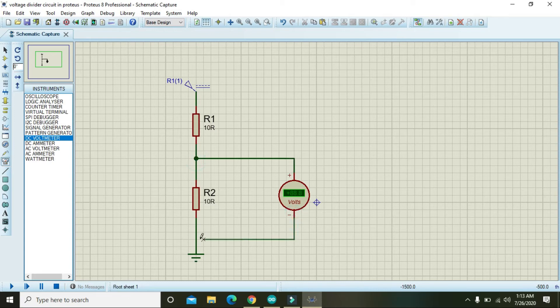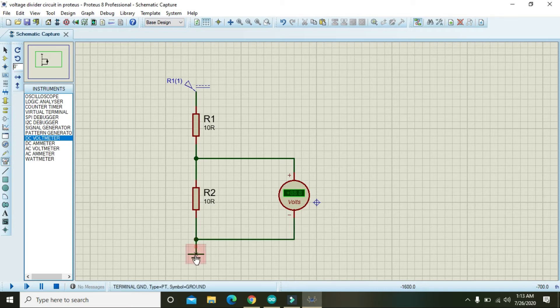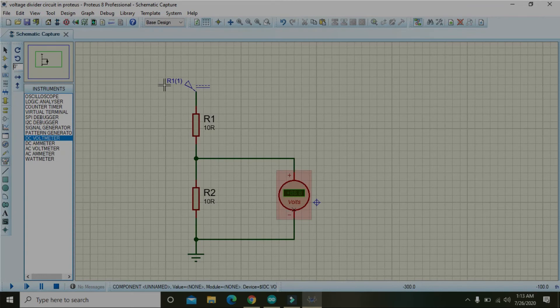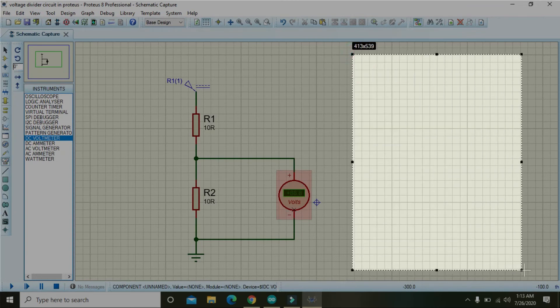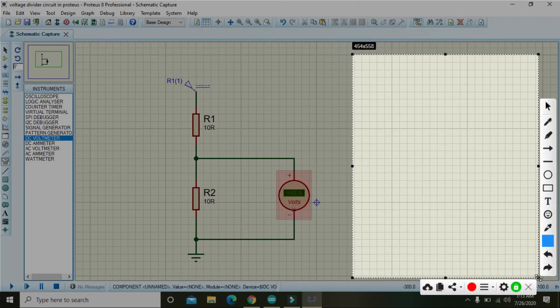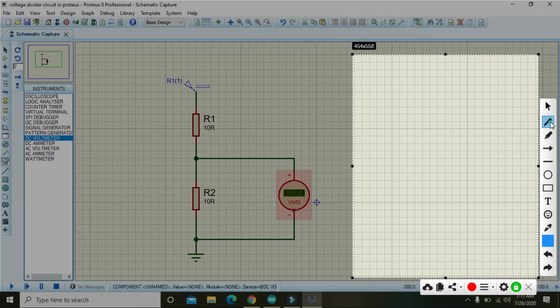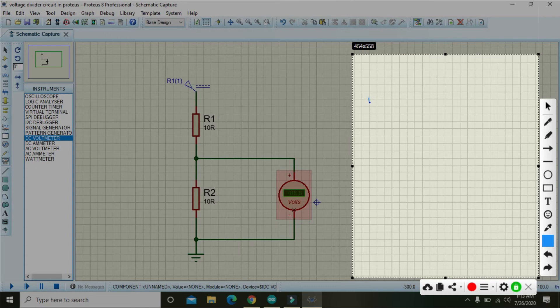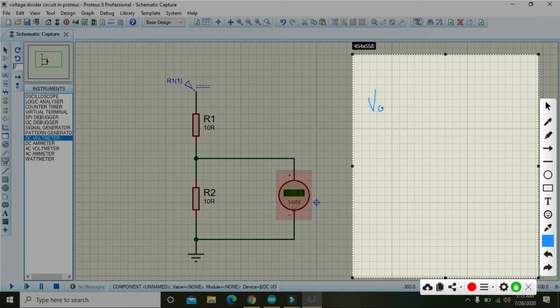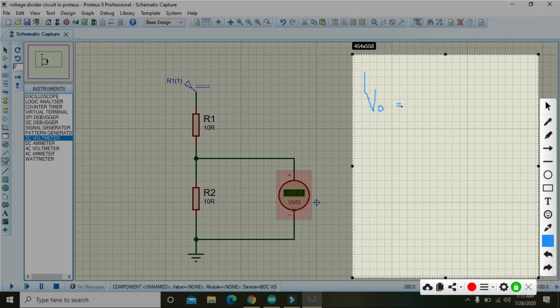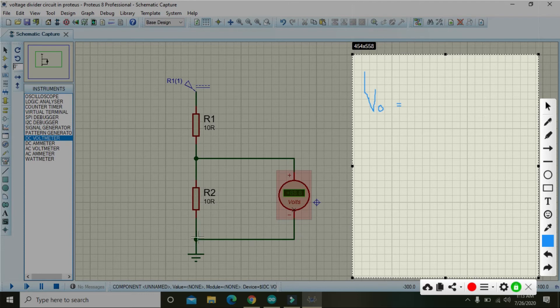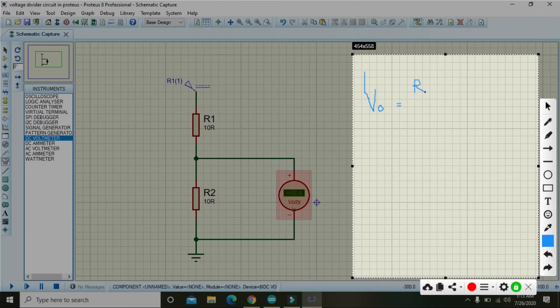Now you must know that the formula for the voltage divider output V out, that is V_O, is equal to the resistance that is near to the ground, that is R2, because we have to measure